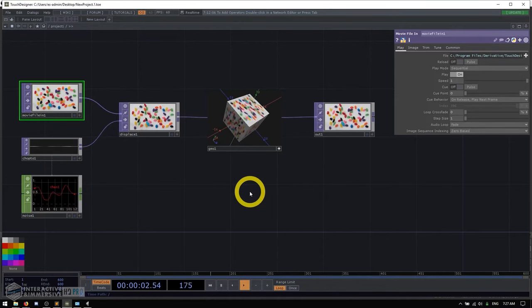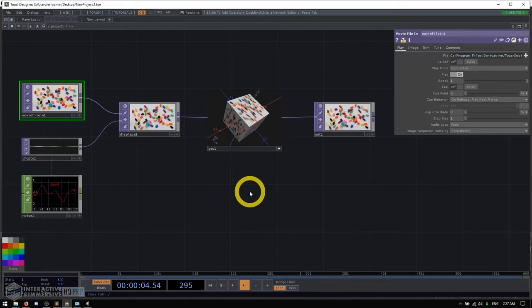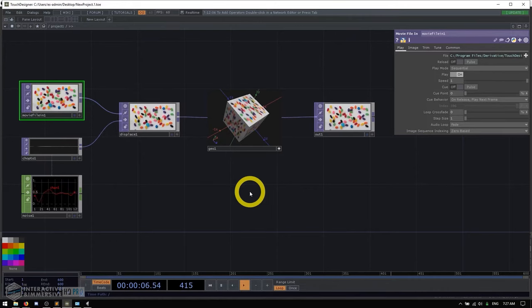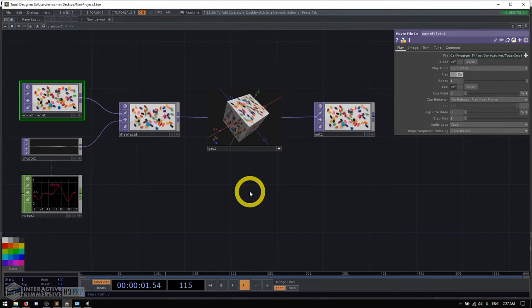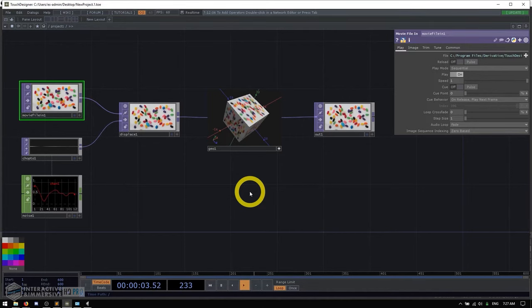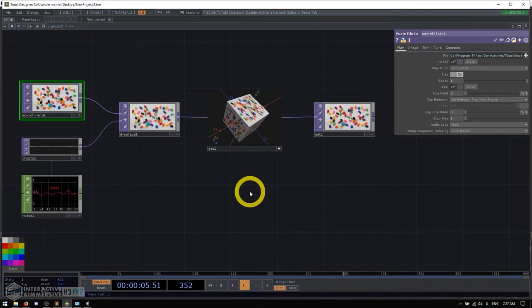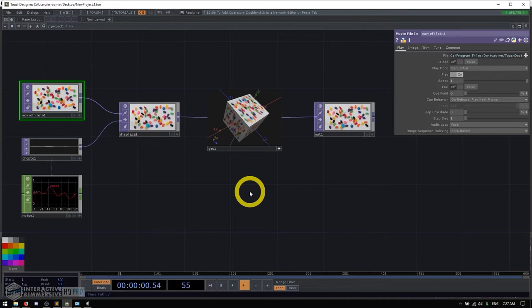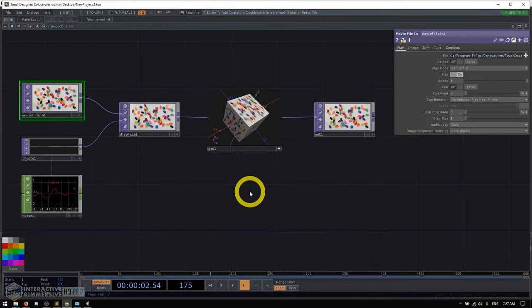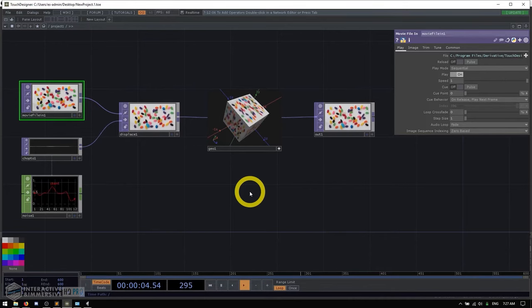So this isn't like going to Unity and then hoping that something you download off the Asset Store has been updated and works still with the latest version of Unity. We don't have any of that. All of these things that I'm talking about are native operators inside of TouchDesigner supported by the developers. So you know they're going to work and they're going to be reliable.